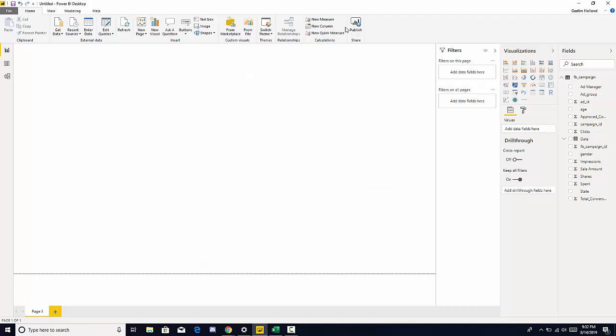And then we have publish, which allows us to publish our report into Power BI cloud service.